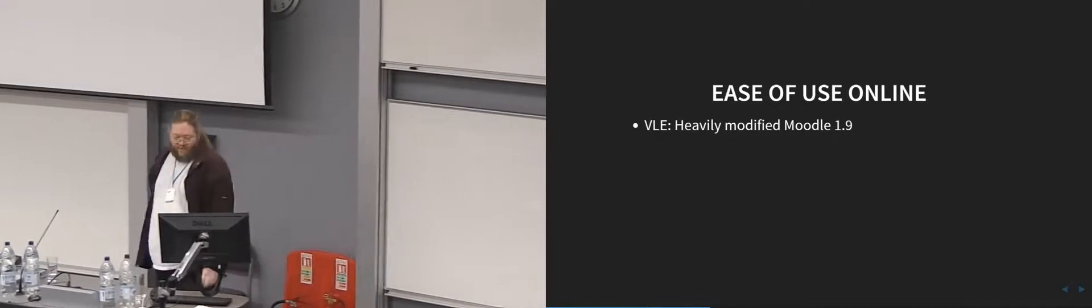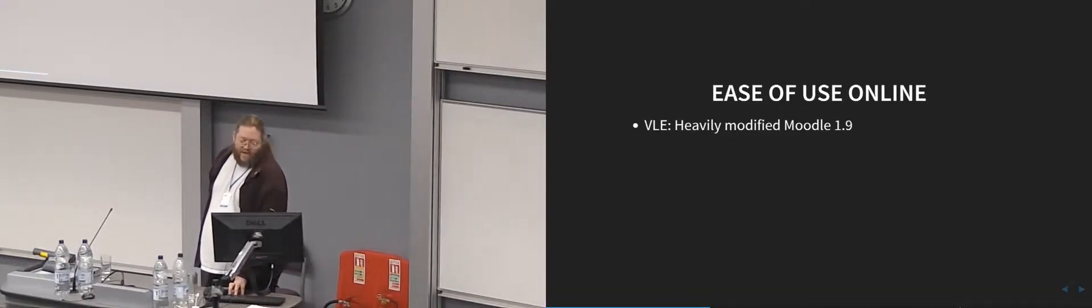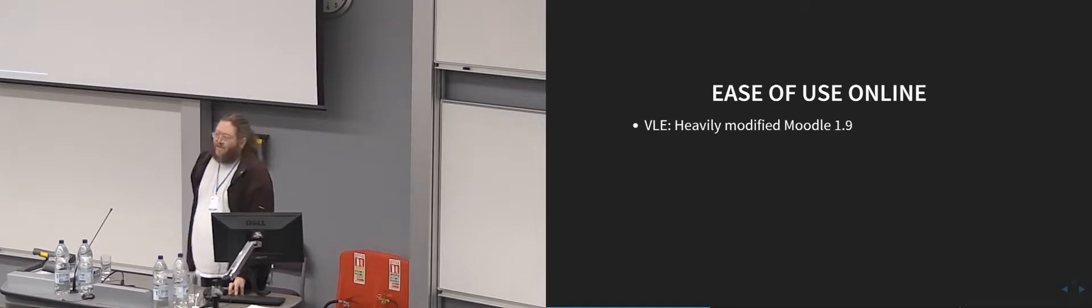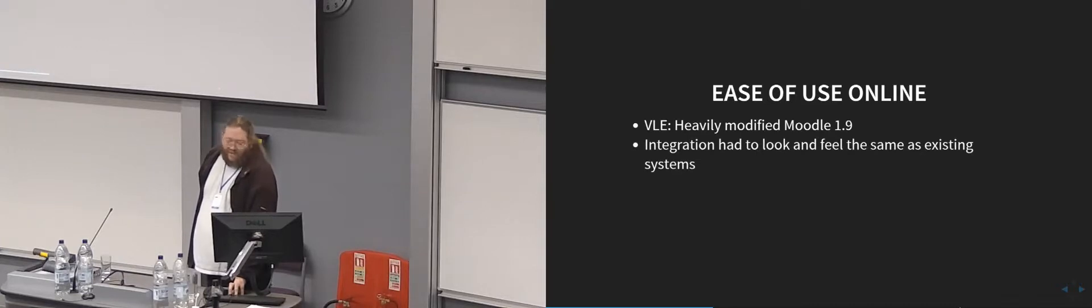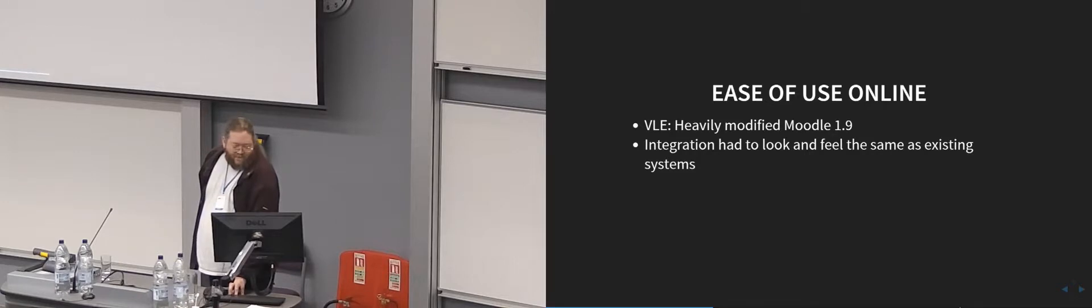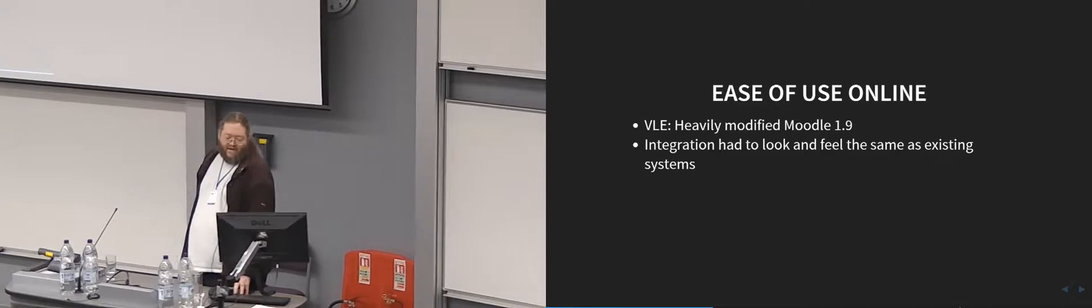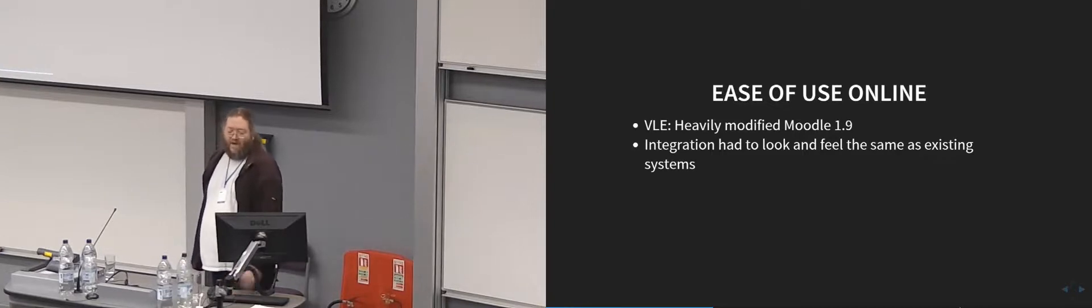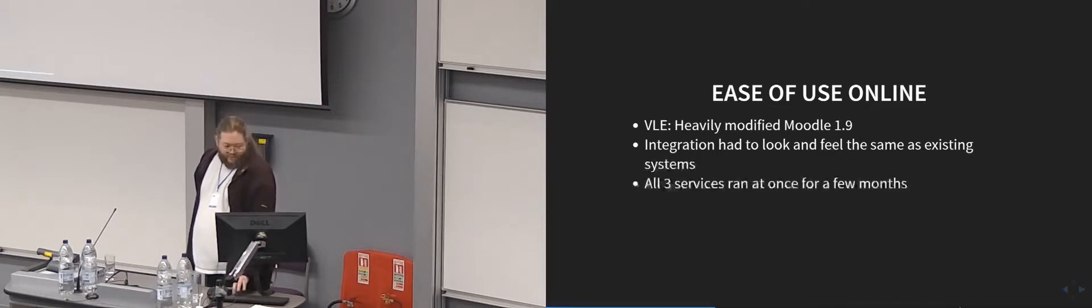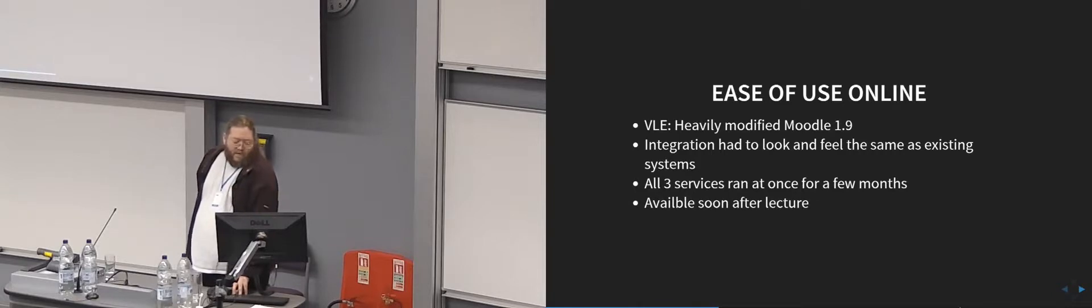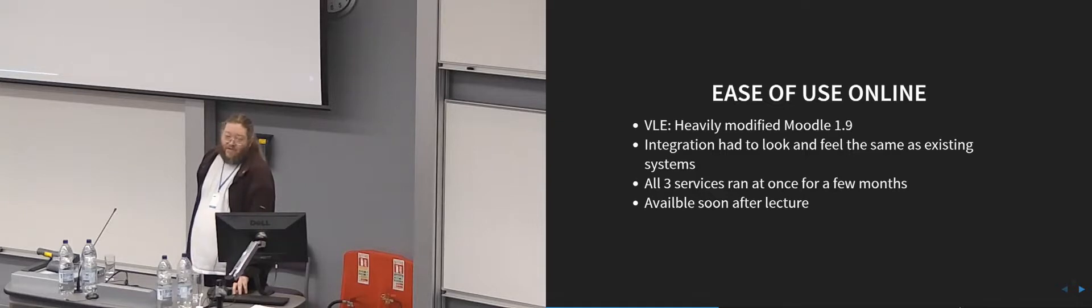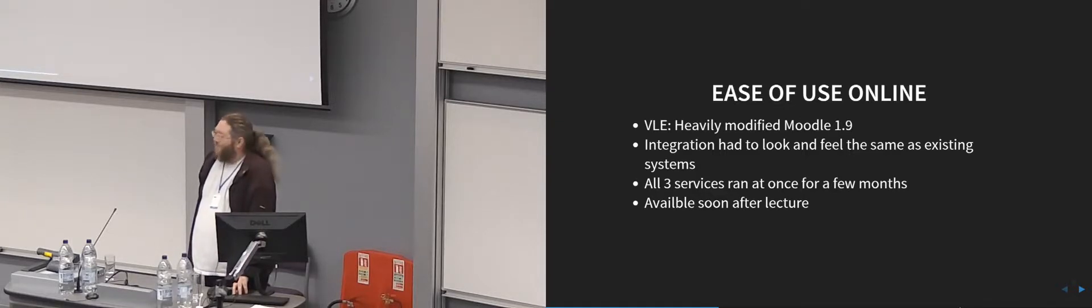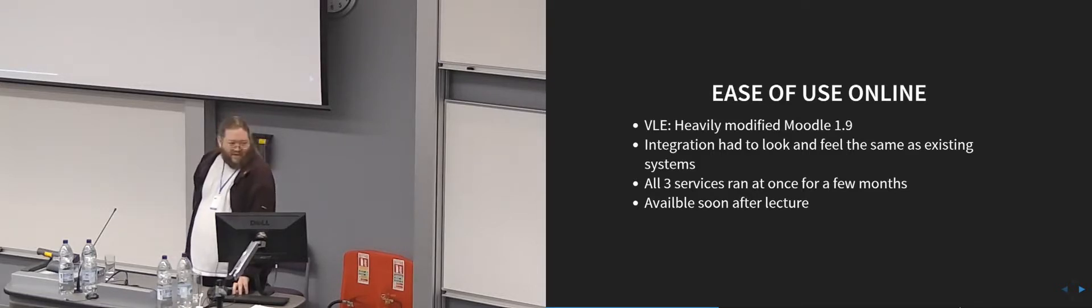So from the online point of view, we use a very heavily modified version of Moodle 1.9. So we're quite a long way behind on Moodle, but the problem is it's very heavily modified. Our integration also had to look and feel exactly the same as our existing systems, especially as we were running three systems at the same time. And the files need to be available as soon as possible, because lecturers were used to our audio-only system, which didn't require much processing. They assumed that the video system would be exactly the same.